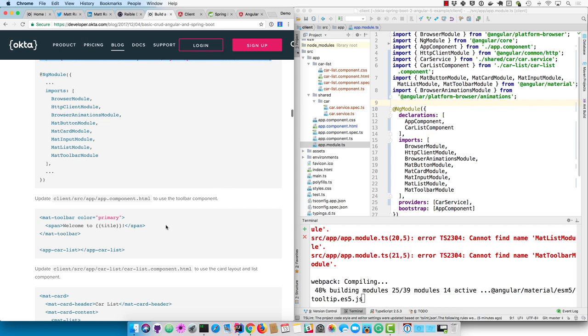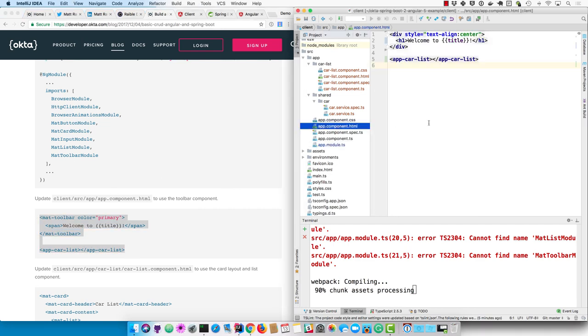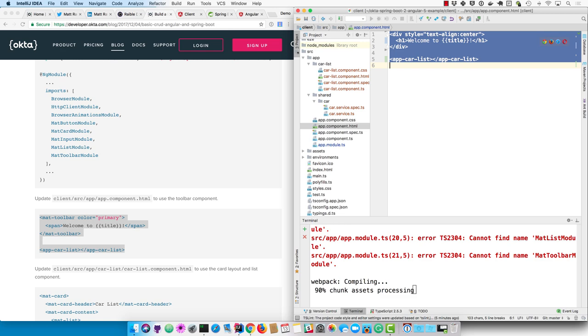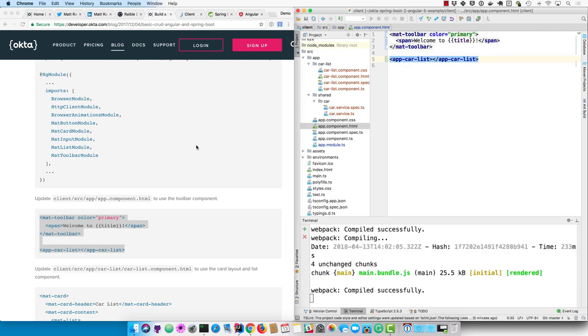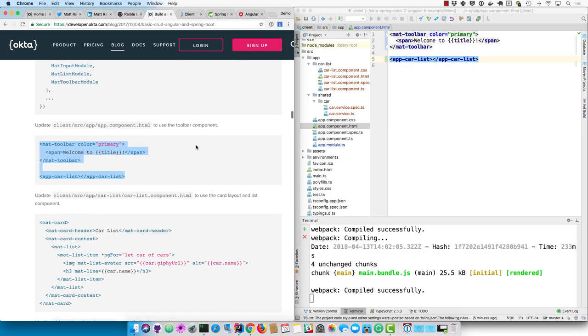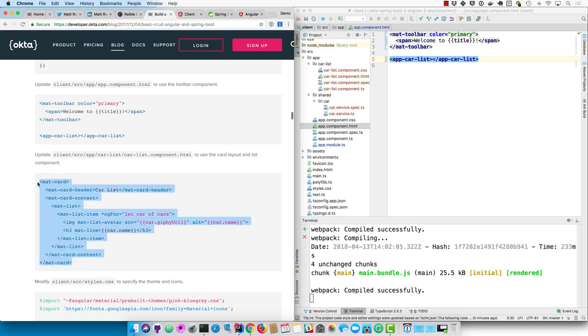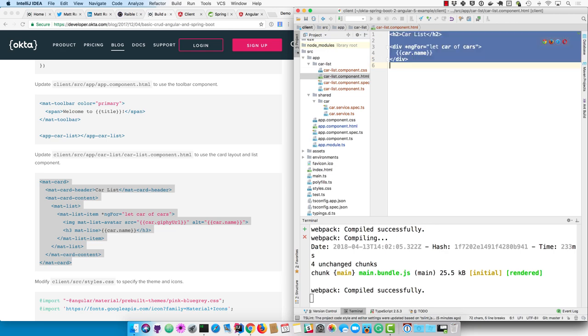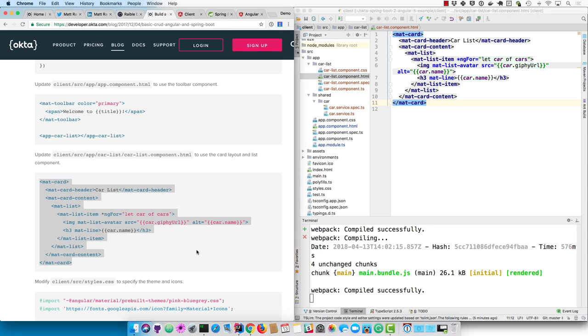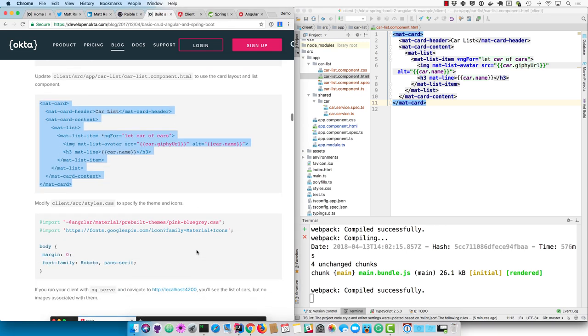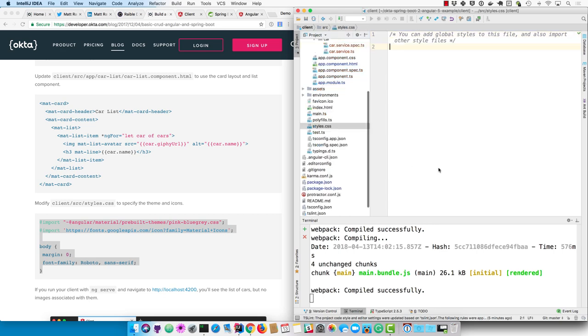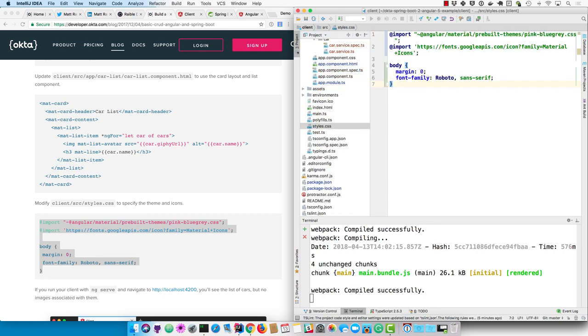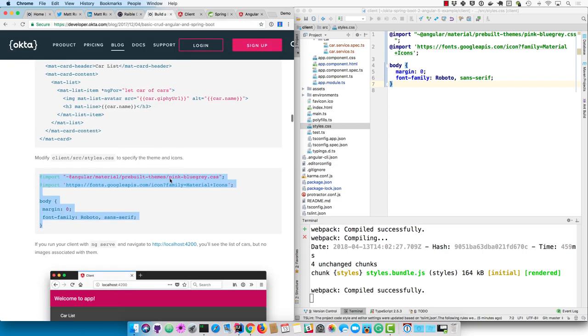Once you save that, it should build successfully. And then we can replace just that H1 with a matte toolbar. And then in the car list component, we can use card layout and card header and content and list items for each car as well as eventually an avatar for the Giphy name. So now if we add some CSS, one of the themes from Angular Material, it'll look a lot better. Now you can see we have our list starting to look good, but we don't have the images in there.